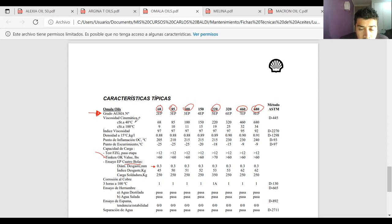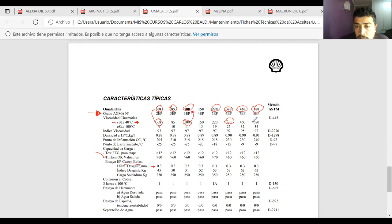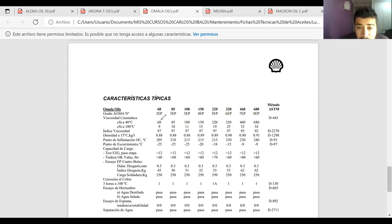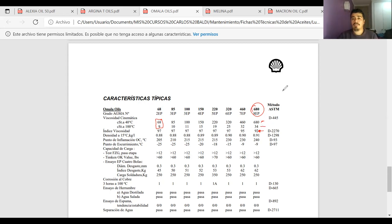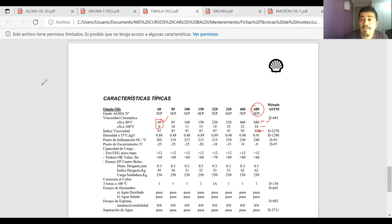La ficha entrega la viscosidad a los 40 grados Celsius en centistoke: el número coincide con el grado del aceite (por ejemplo, Omala 68 tiene 68 centistoke a 40°C, y el 100 tiene 100 centistoke). El índice de viscosidad: ninguno supera los 100 en este caso. El grado 680, por ejemplo, tiene una alta variación: 680 centistoke a los 40 grados Celsius y 34 a los 100 grados. ¿Cuál es mejor? Depende de la temperatura de trabajo y de la viscosidad que se requiere.